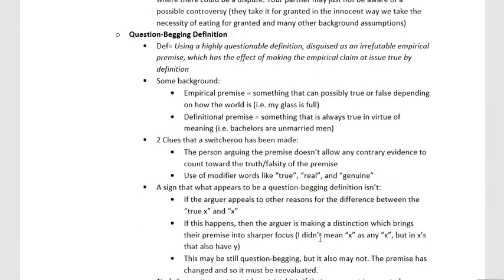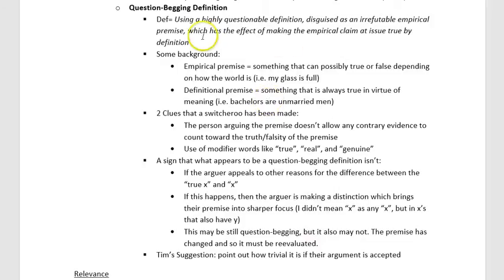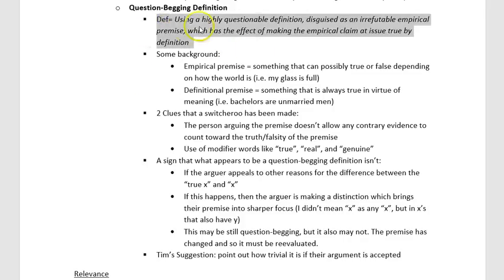Question-begging is all about presupposing things that are controversial. The solution to avoiding question-begging is to go looking for the controversy, respect controversy, be interested in it. It helps you find out more about the truth to want to engage with perspectives different from yours, rather than dismissing them or only talking to people who agree with you.